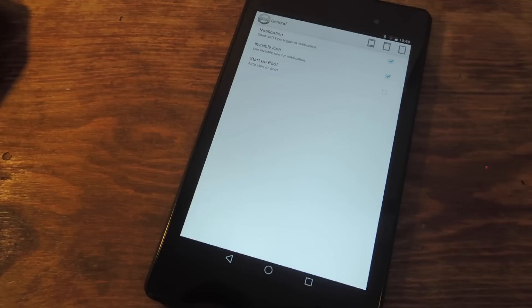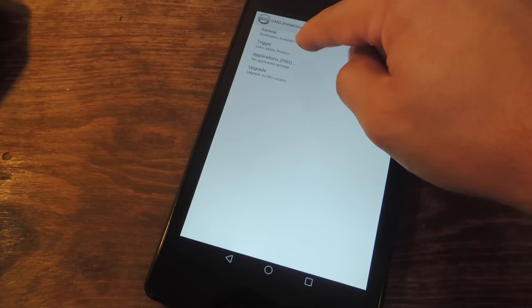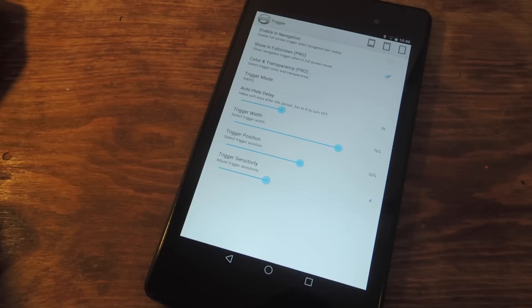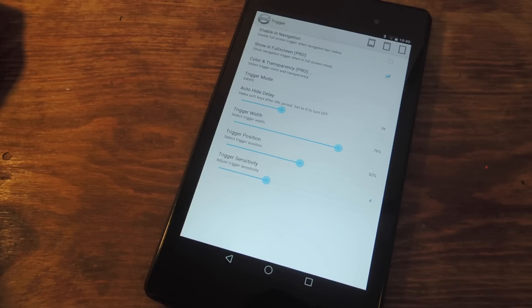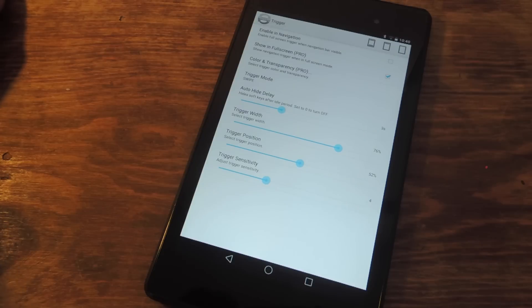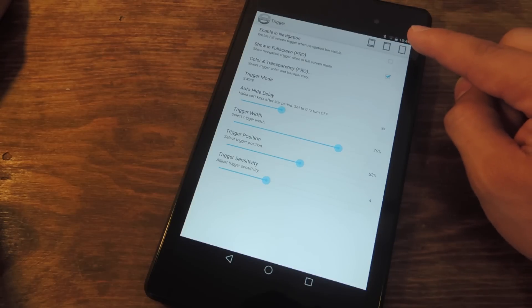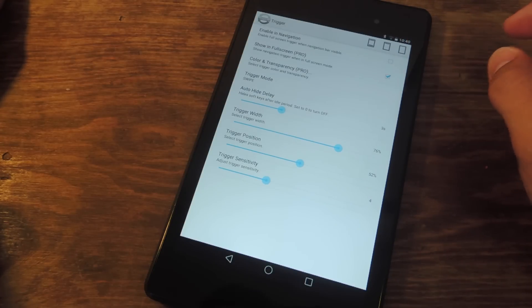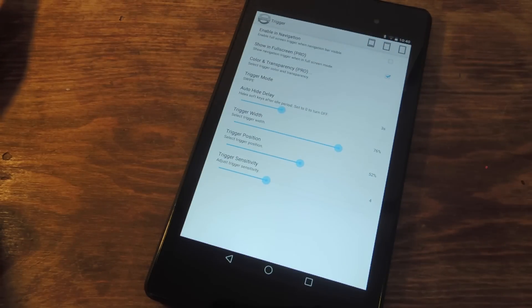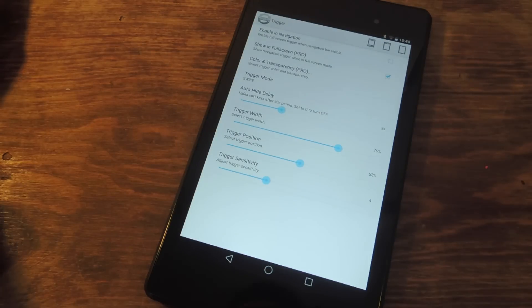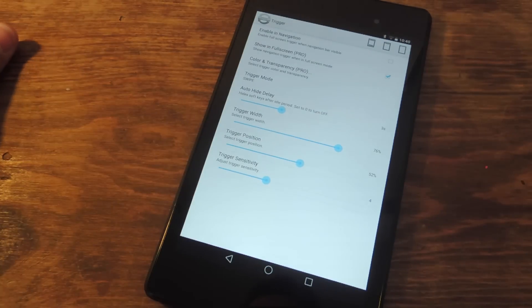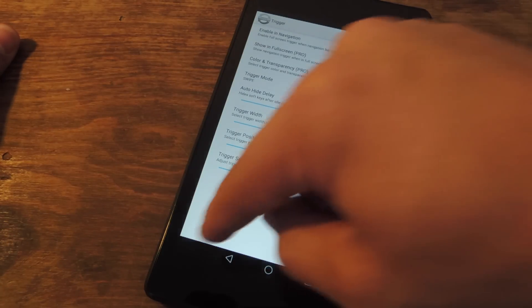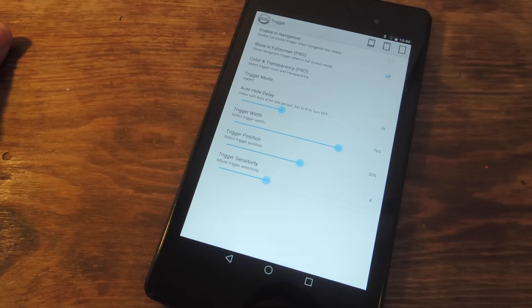So let's go back and go into Trigger. You can make some minor changes in here as well. You can enable in Navigation. Now basically what this does is enable Full Screen Trigger with Navigation Bar Visible. So if I had this checked, I would have a red trigger right now while my Nav Bar is on. We'll go back and show you how that looks because when you actually make it Immersive, you get a small red trigger area.